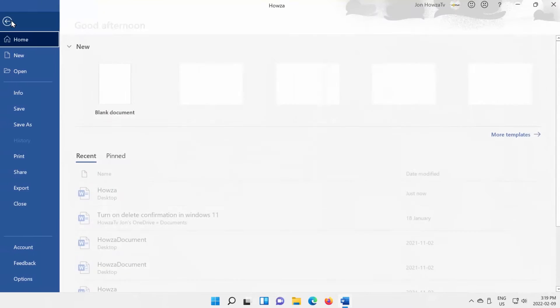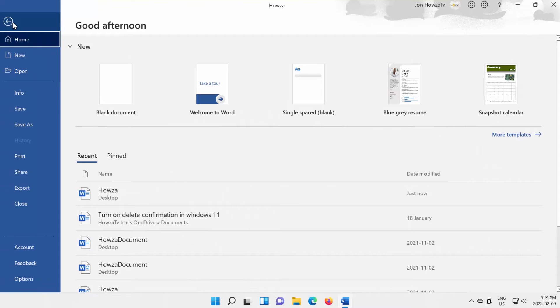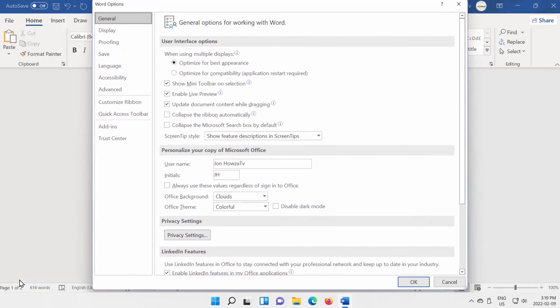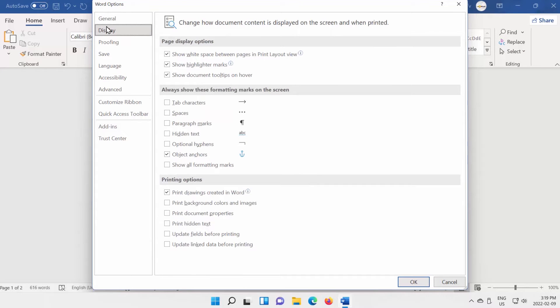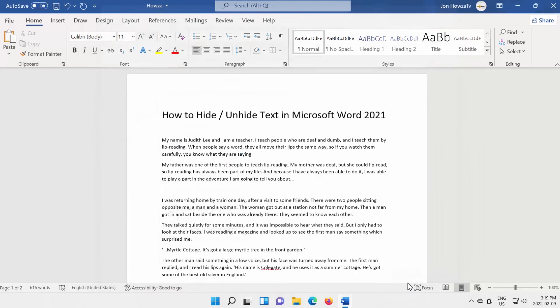Click on File at the top left corner of the window. Choose Options from the list. A new window will open. Select Display from the left side list. Check Hidden Text option. Click OK. The text will disappear.